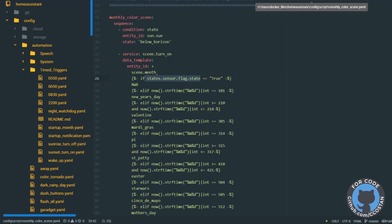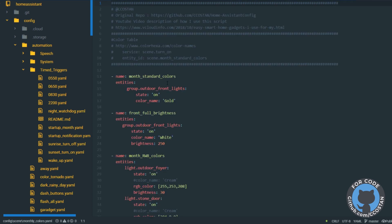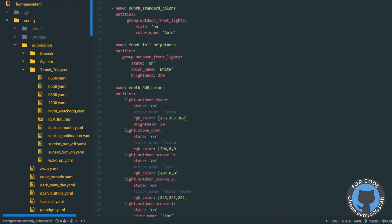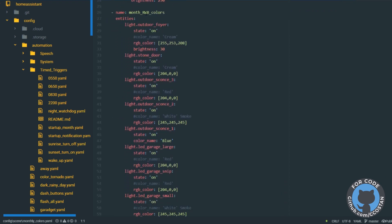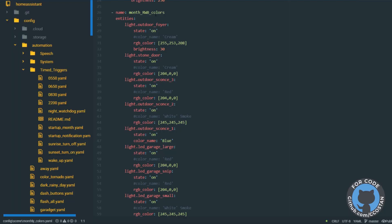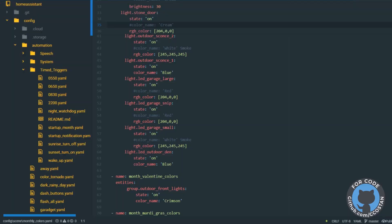In our script, we say: if the flag sensor is true, run the RWB — the red, white, and blue — scene. That scene is basically red, white, and blue colors. The beginning of the scene name is 'month_' then based on the date we put in 'RWB' or the holiday name, then end it with '_colors.' This way it always matches up, so for all our instances we're using red, white, and blue across the board. I have some footage of the house I'll show at the end.